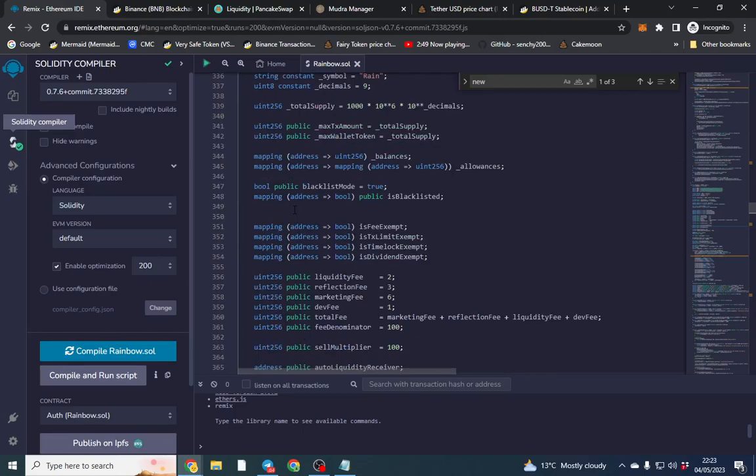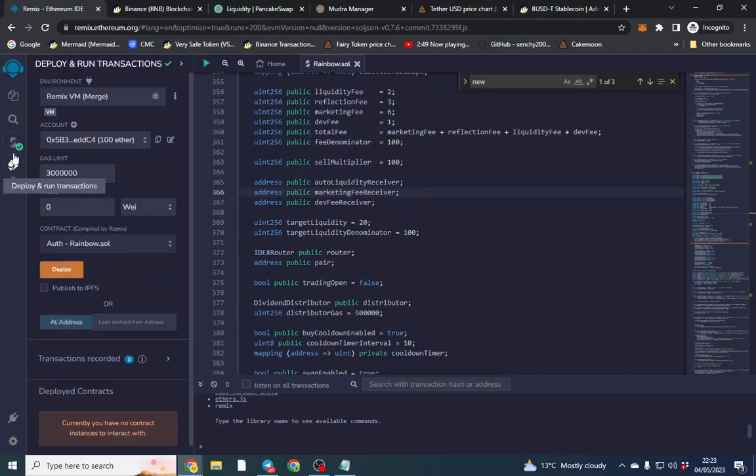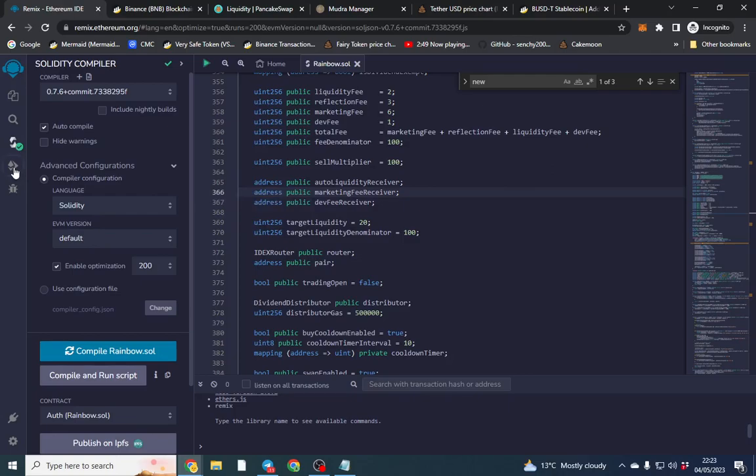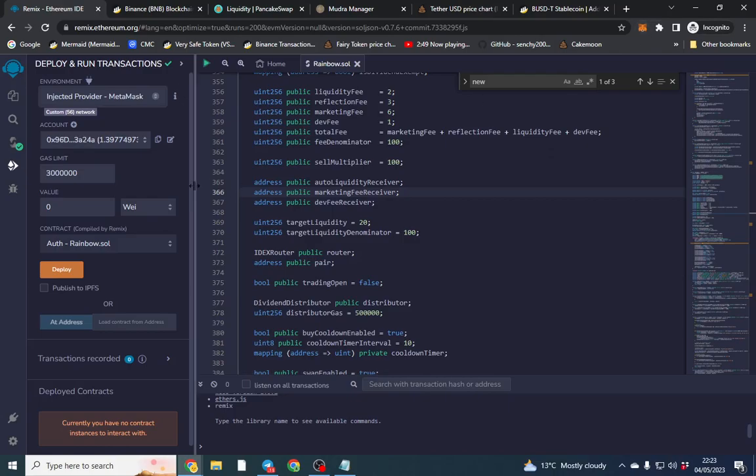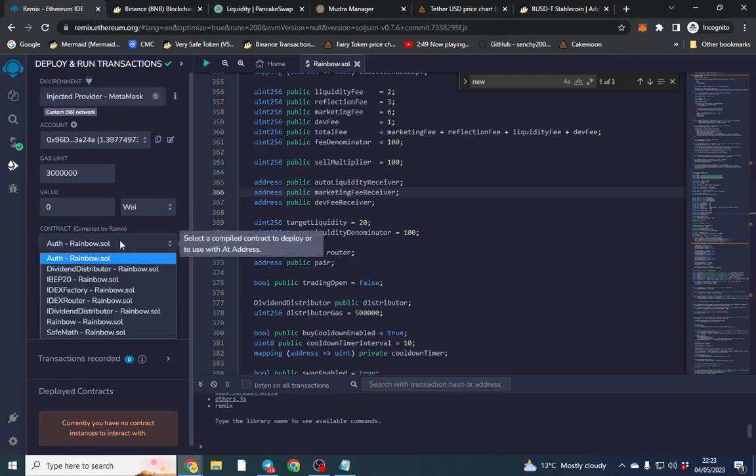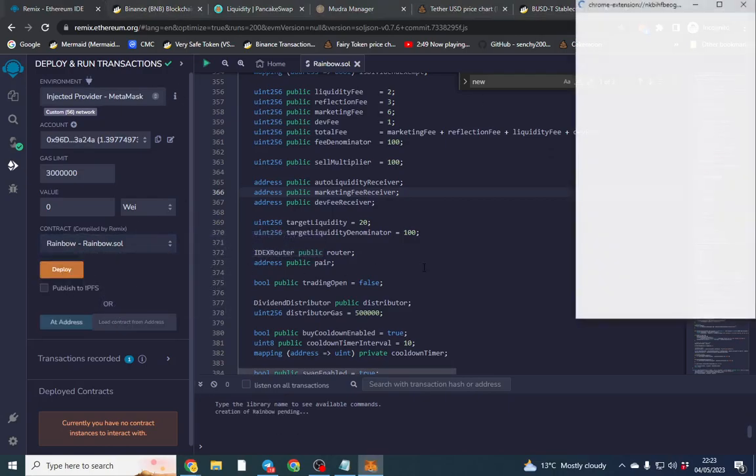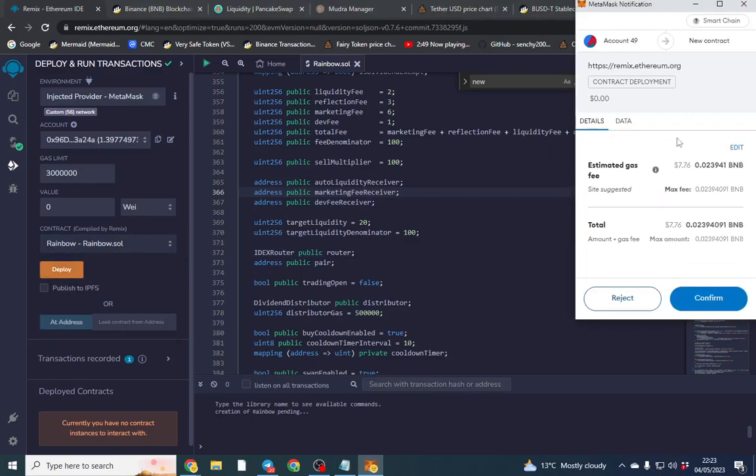So pretty much you don't have to change any code. We're going to change it after that anyway. So from here on in we want to make sure it's solidity default just in case and we want to do injected provider into Metamask. Now that's connected my wallet onto Metamask and we're going to go to rainbow.sol.